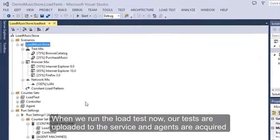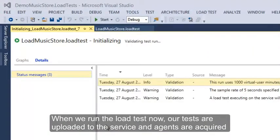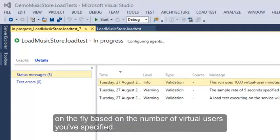When we run the load test now, our tests are uploaded to the service, and agents are acquired on the fly based on the number of virtual users you've specified.